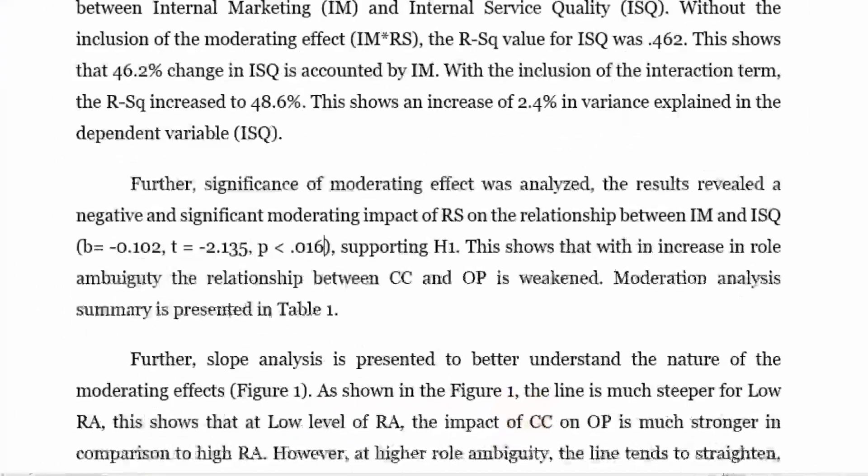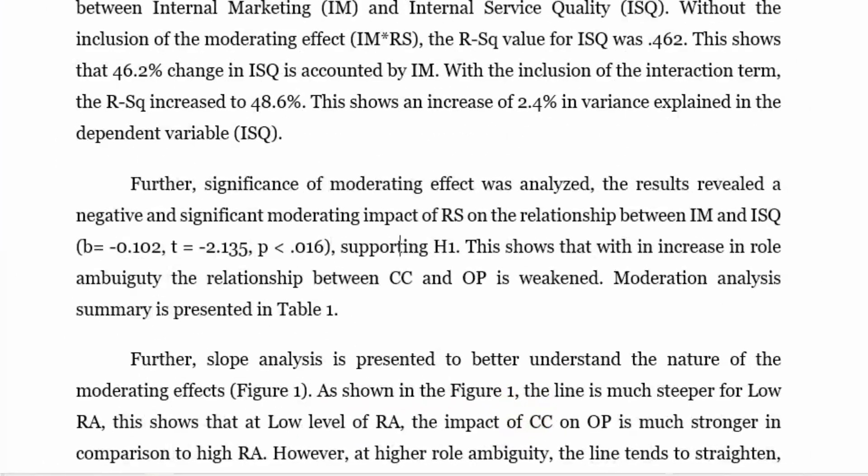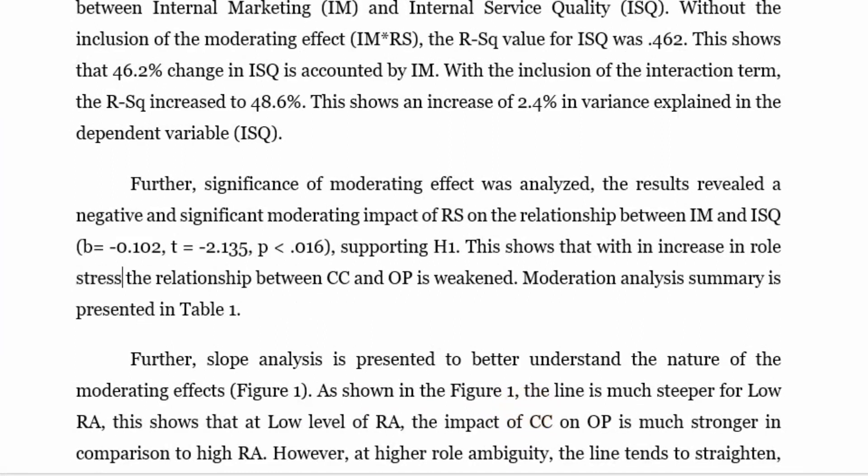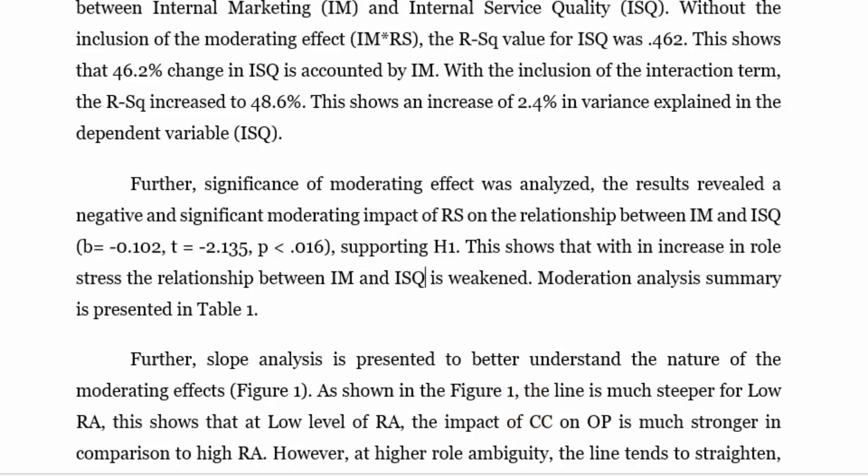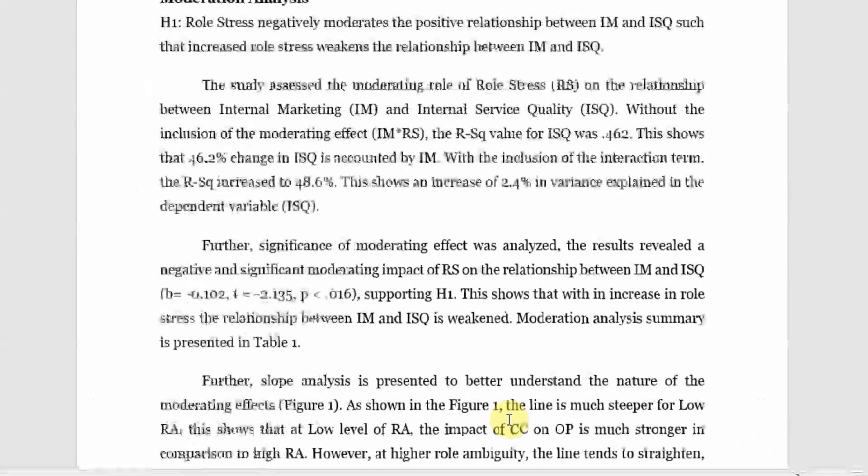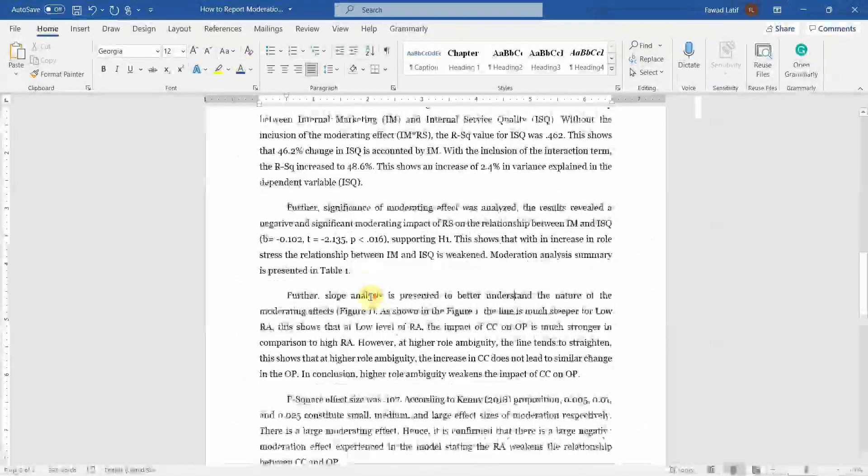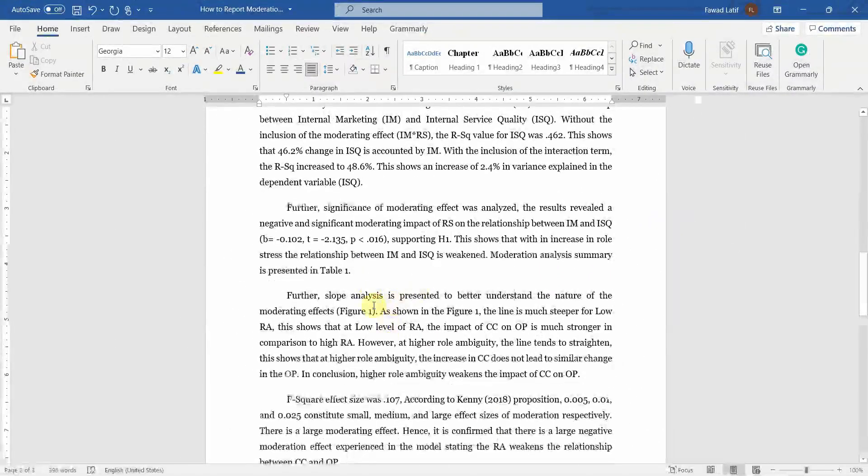And your P value 0.016, 1.35, 6. And yes, your hypothesis was supported. This shows that with increase in role ambiguity, instead it was role stress in this case, the relationship between IM and ISQ is weakened. A moderation analysis summary is presented in table 1.